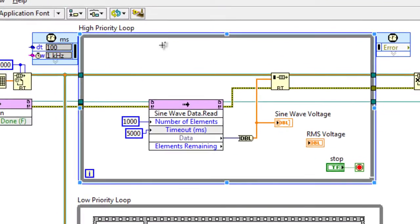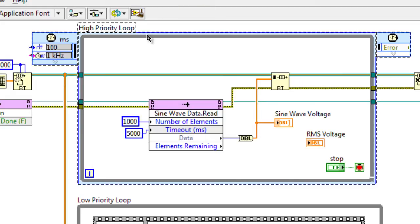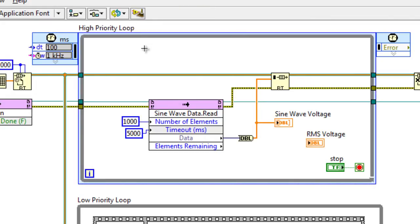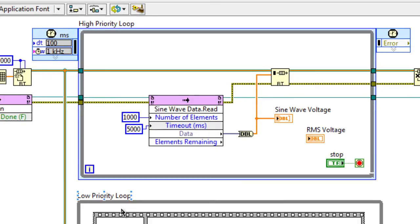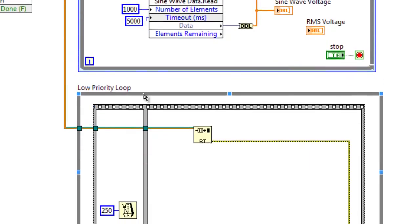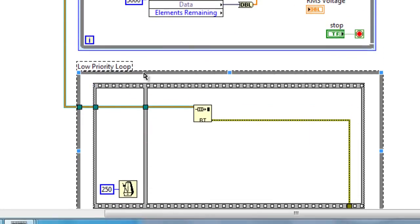You'll notice I've already implemented some code on our microprocessor VI. First, I have an upper loop, a high-priority loop, in which we're pulling information off of our DMA-FIFO, a thousand points at a time, and then feeding it into a real-time FIFO for distribution to our lower loop, our lower-priority loop.